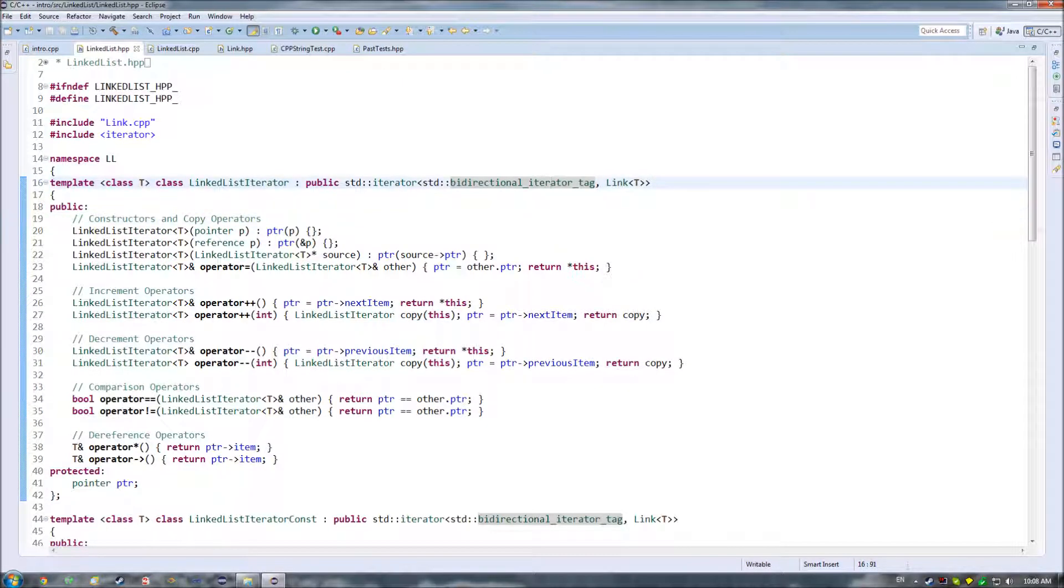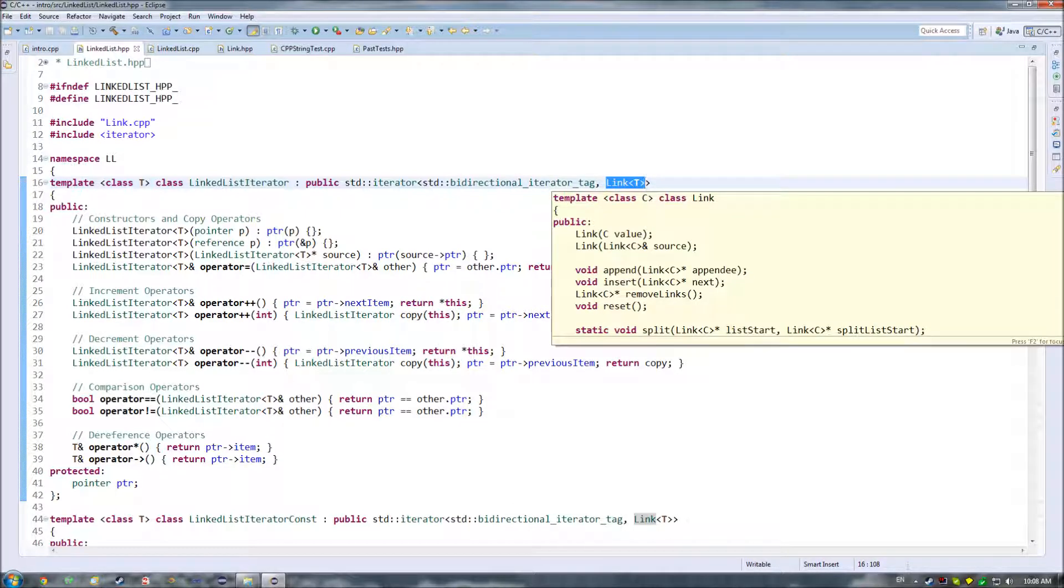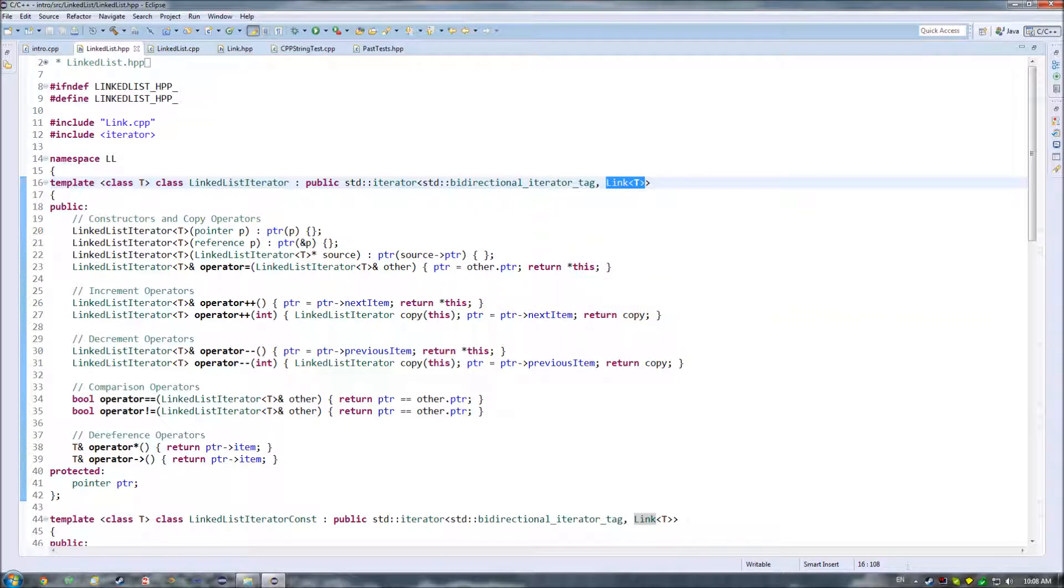Then after the tag, you have to supply what you're going to be iterating over. In our case, we're iterating over links, so that's what we pass in here.